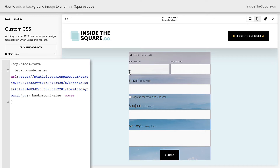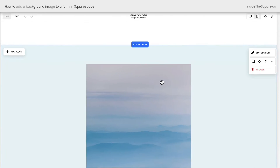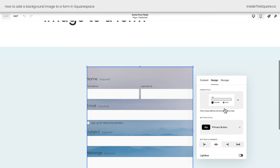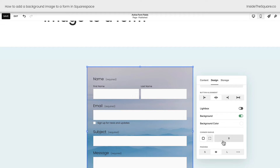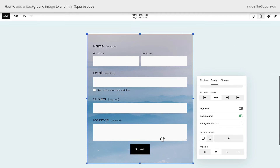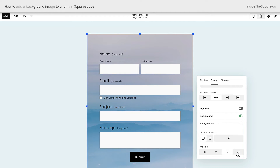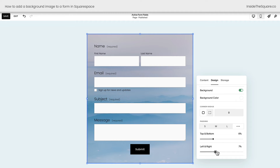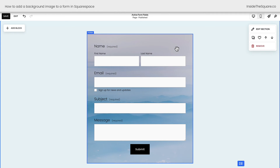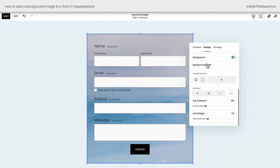The other thing I want to mention is that this background is right up against the edge of the form. We can add padding with CSS, but I'd rather use the Squarespace editor to do that. I'll select Save, then Edit, and double-click on the form. Clicking on the Design tab and scrolling down, I can toggle on Background. Immediately you'll notice I'm not getting a background color, but I'm getting that padding built into Squarespace. If you don't like the small, medium, or large padding options, click on the three dots and you can manually adjust the padding — top and bottom versus left and right.